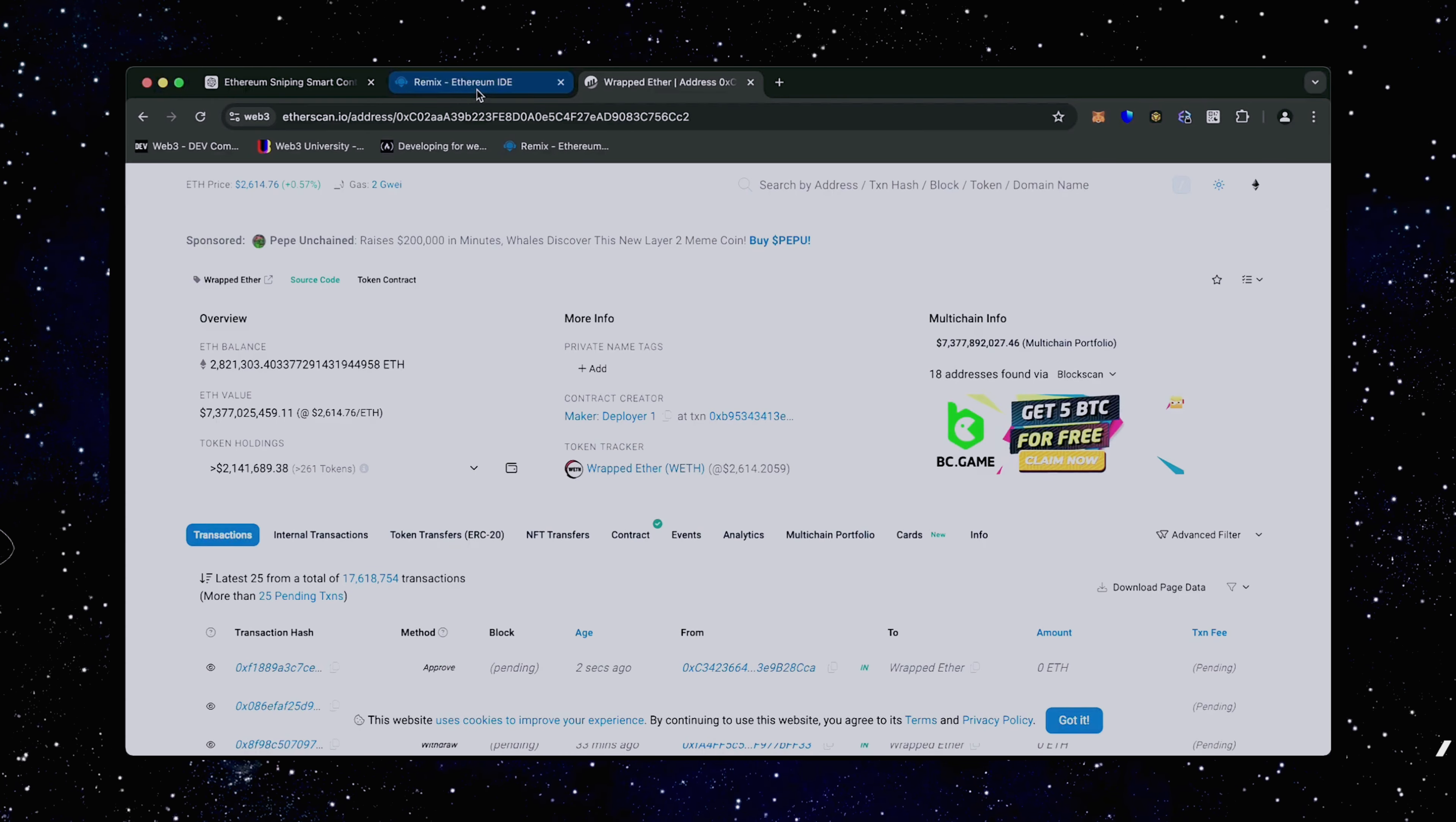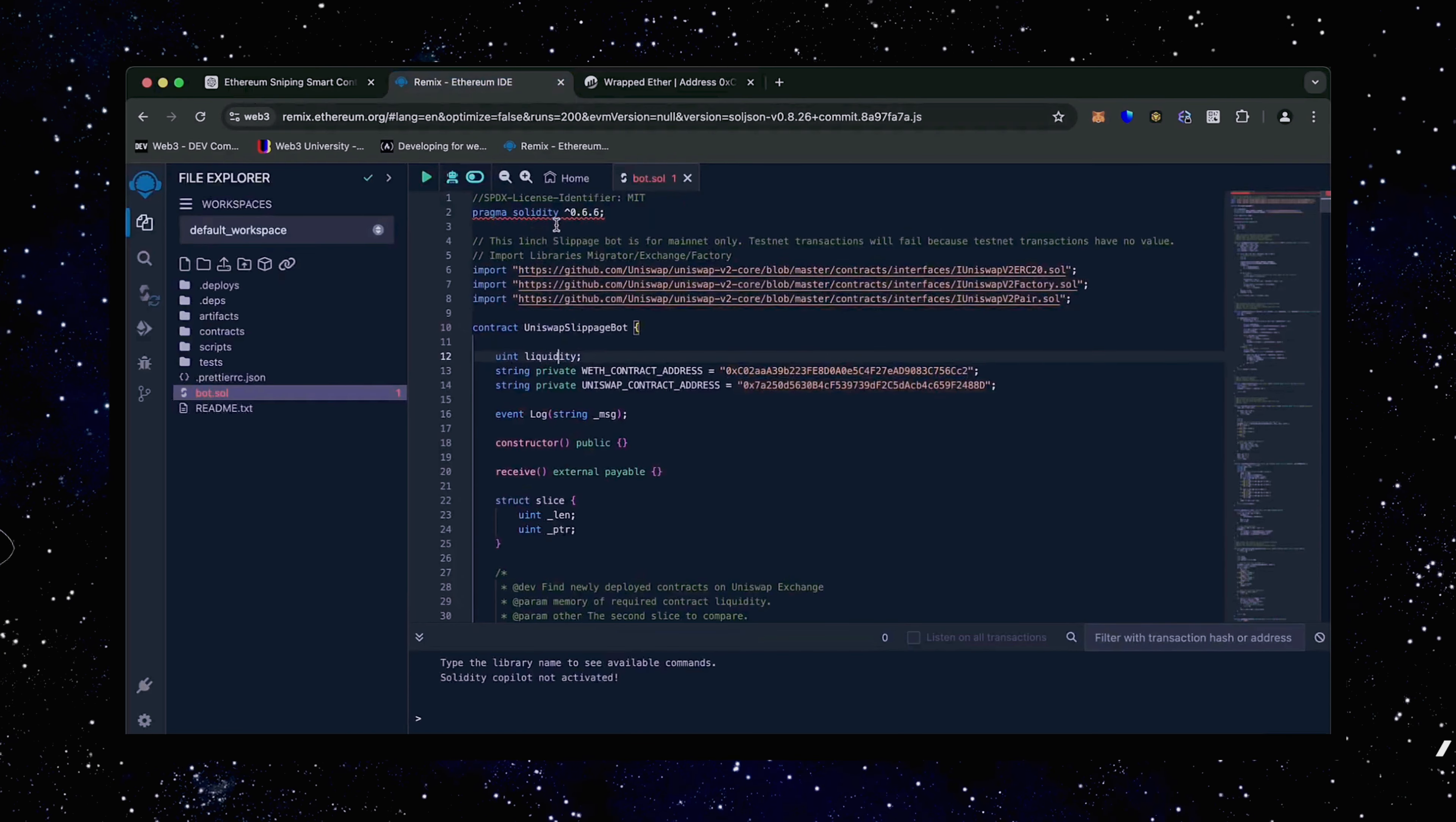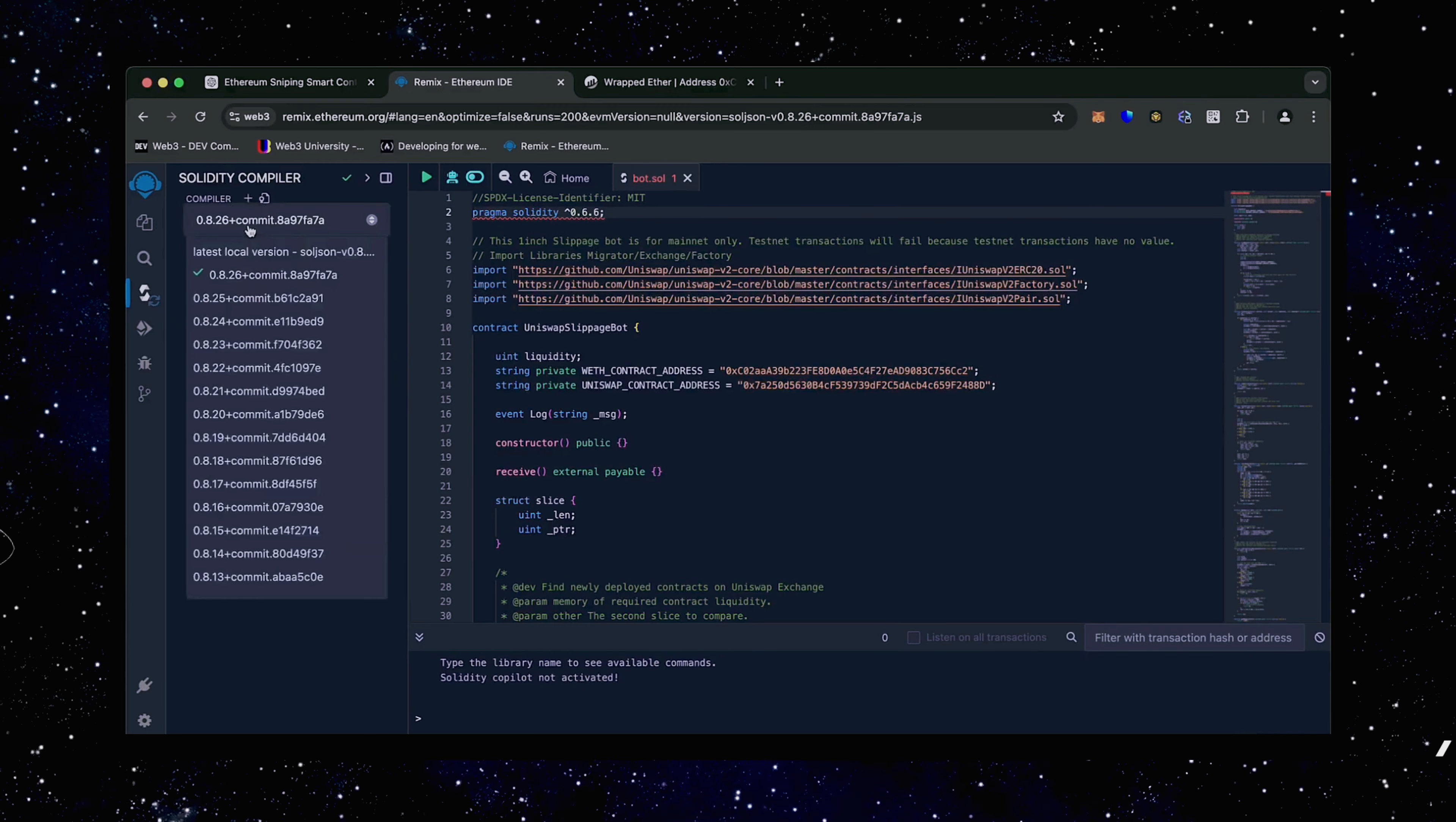Back to Remix. Now that our bot file is ready, let's compile it. As you can see, it's built with the 0.6.6 version of Solidity. To avoid errors, use the same version.